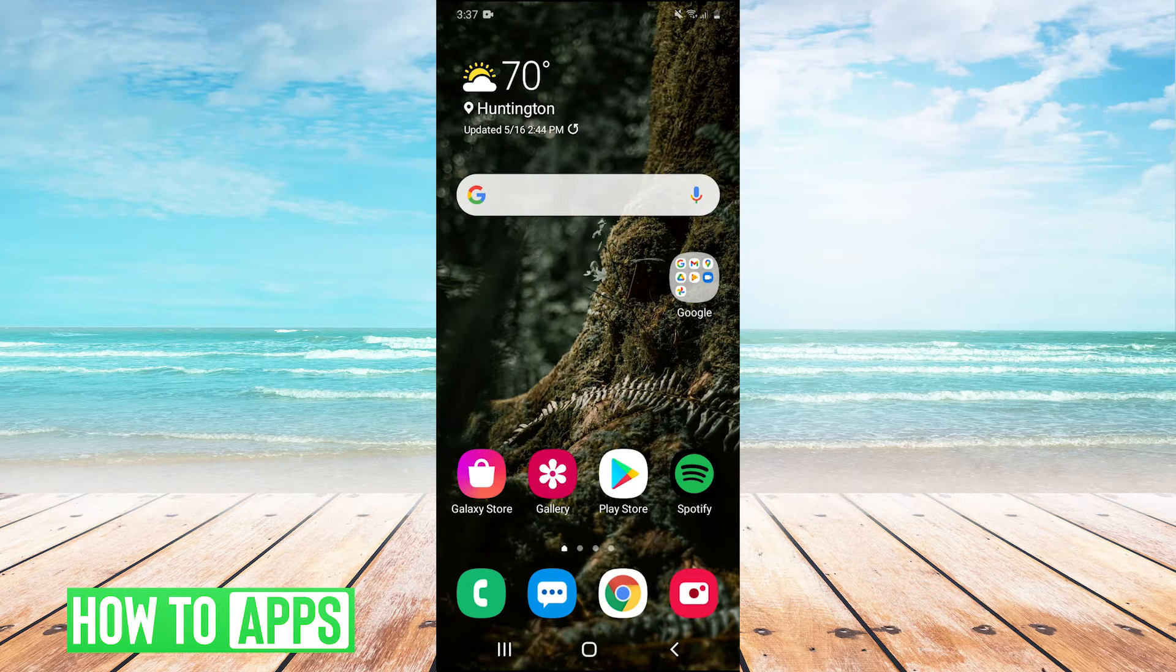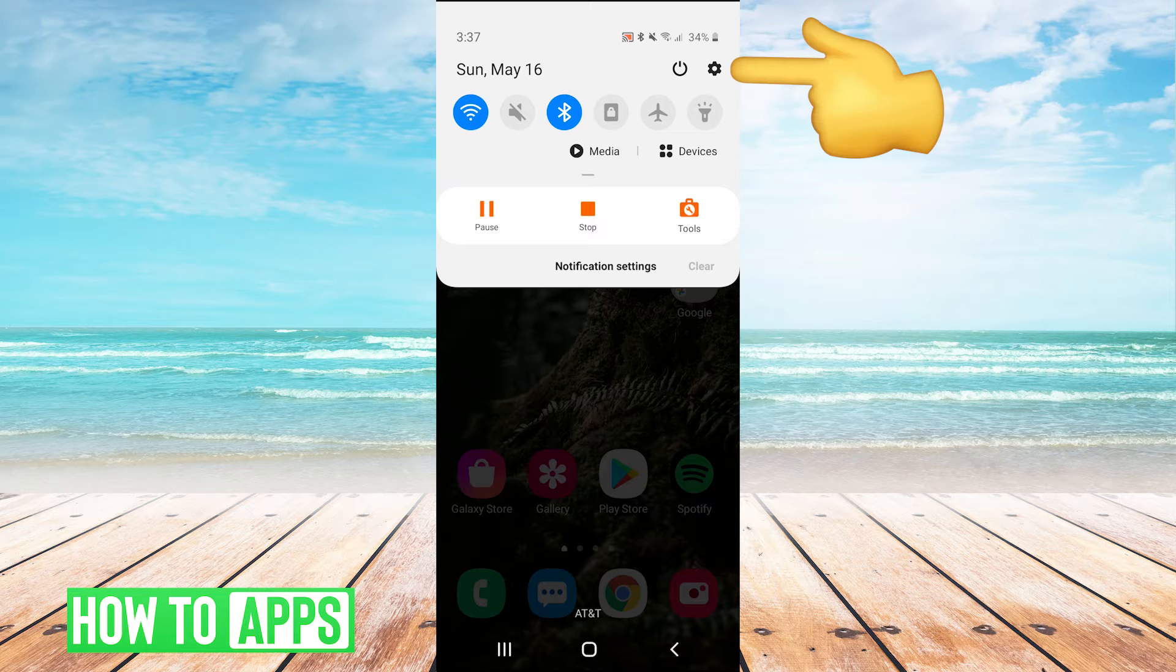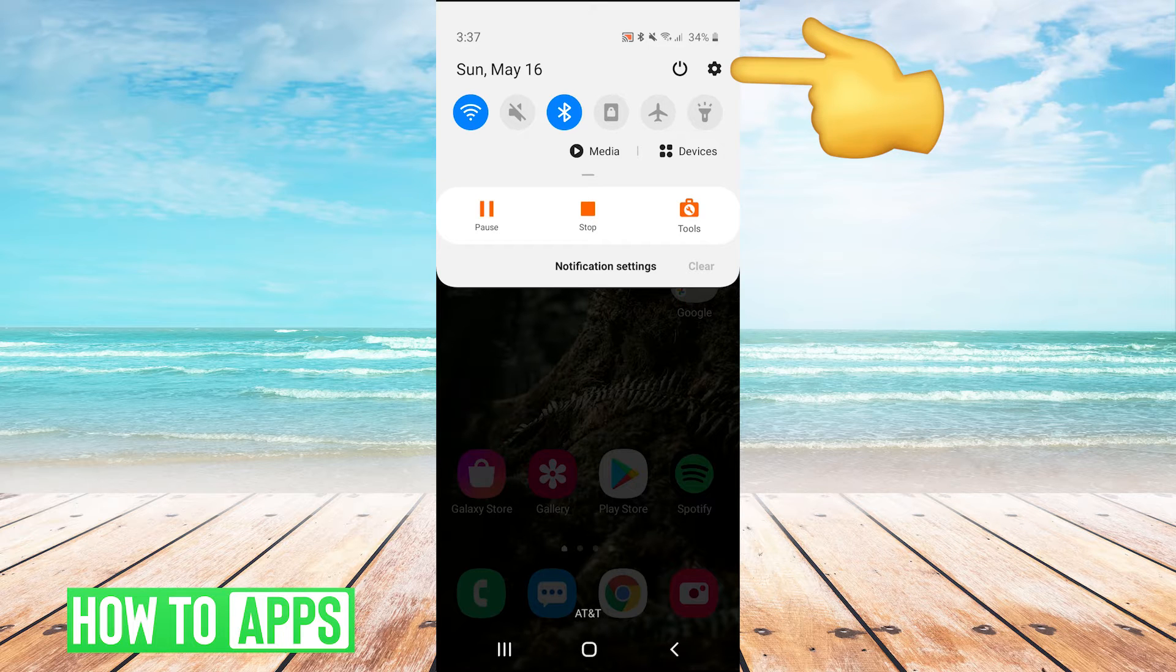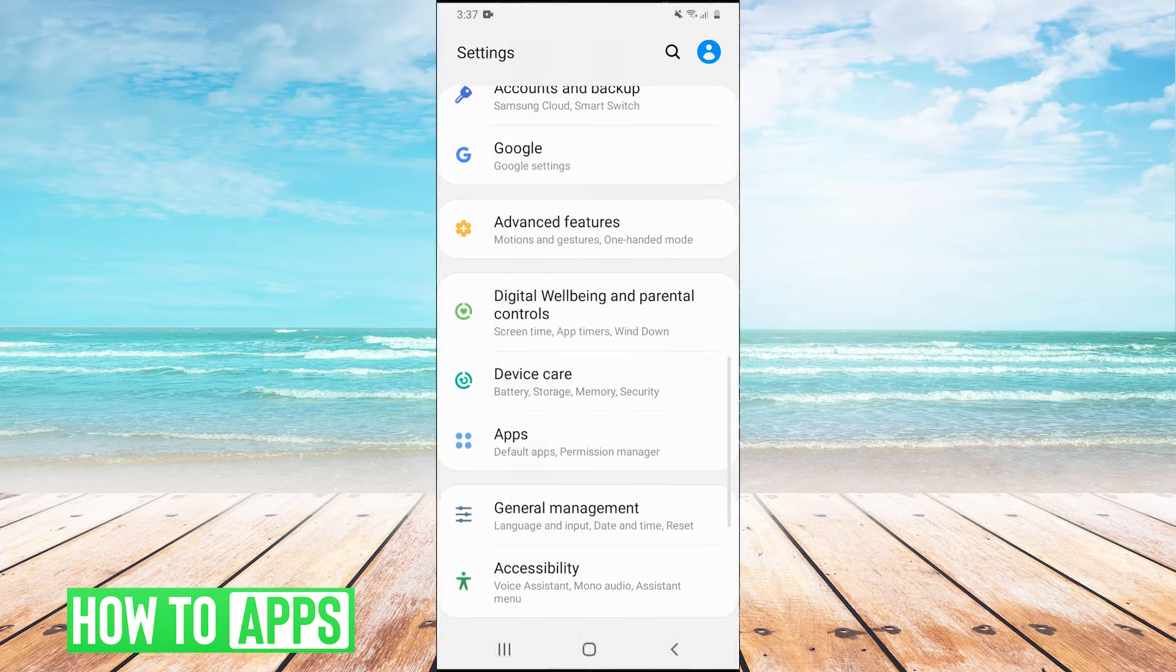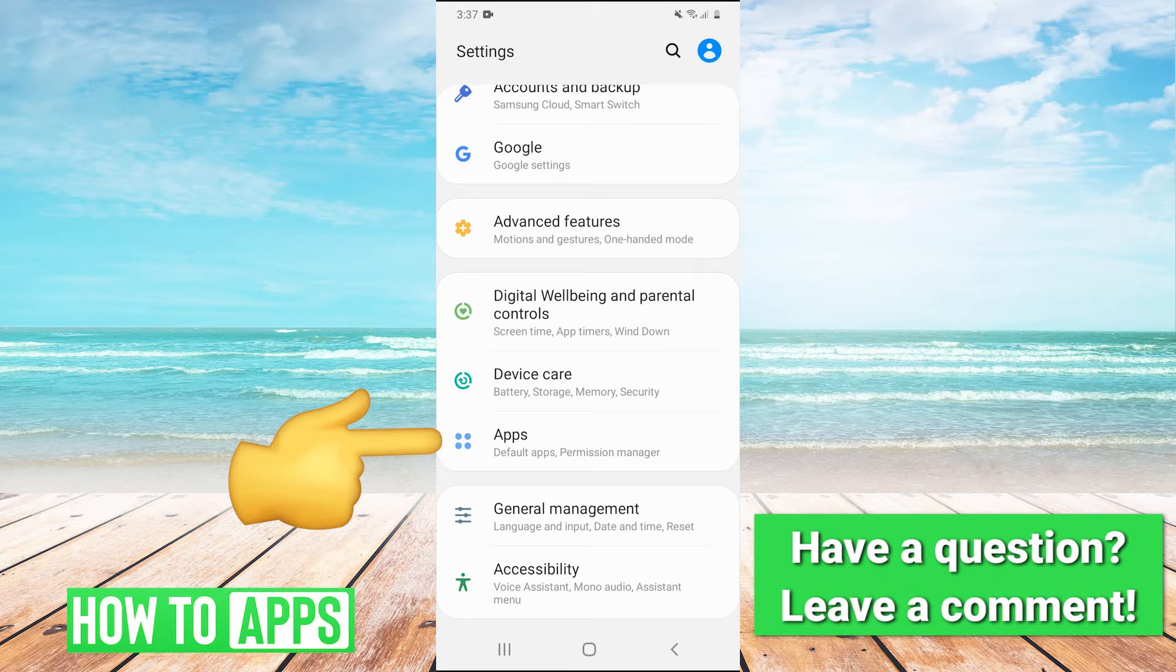So guys, the first thing you're going to want to do is pull down your drop down menu, and in the top right, hit the gear to go into your settings. And then once you're in settings, you're going to want to scroll down and click on apps.